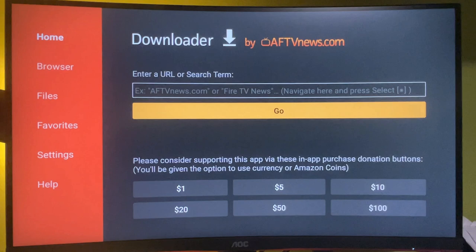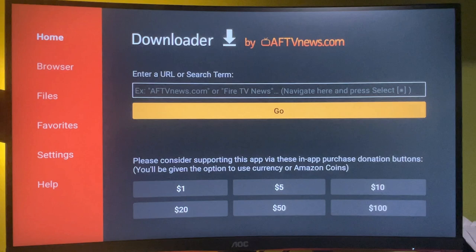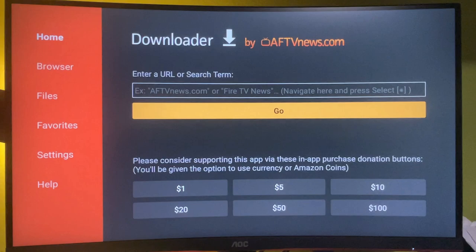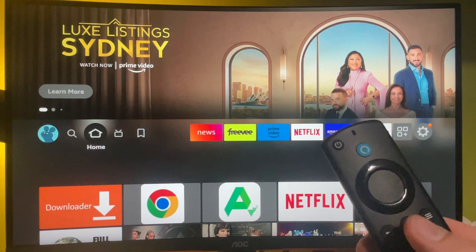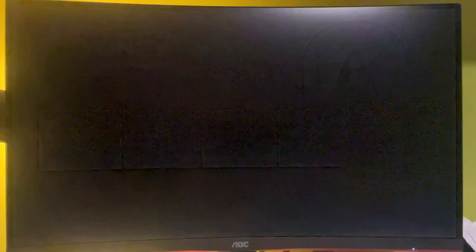Then the next thing we're gonna do is enable the installing of unknown apps on your Amazon Fire TV Stick. To do so, we got to go to settings. So hold down your home button for a couple of seconds.